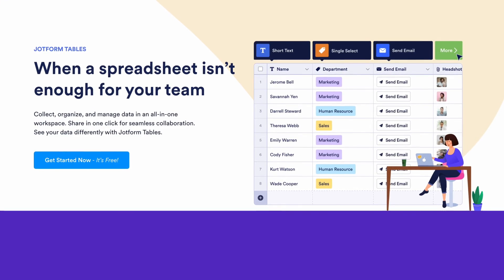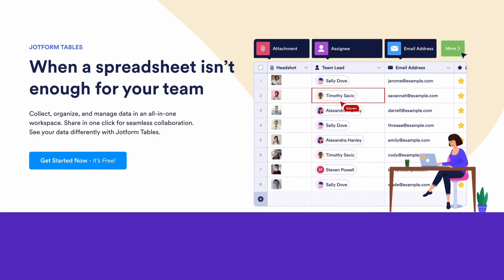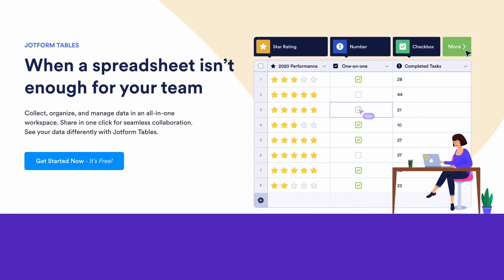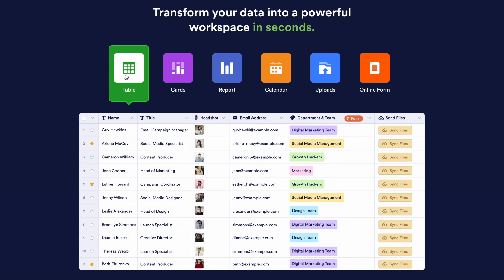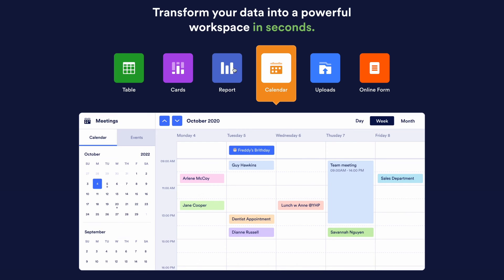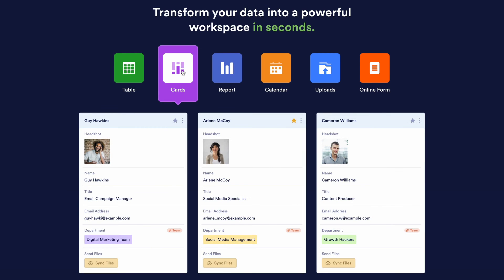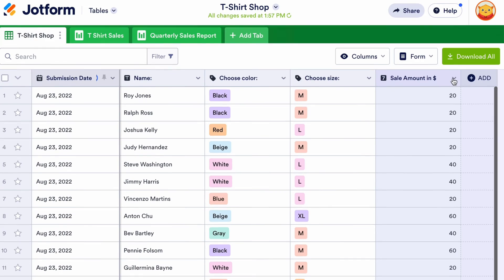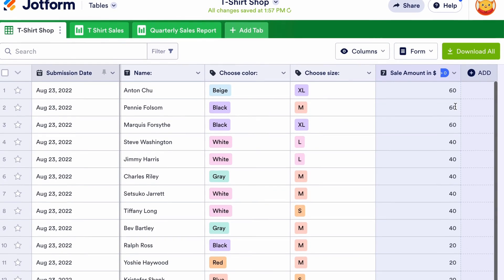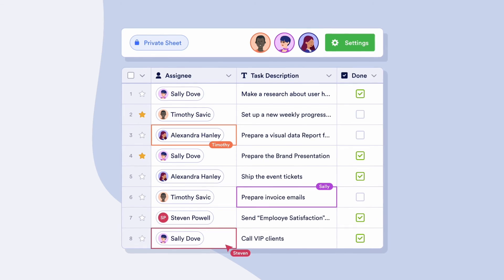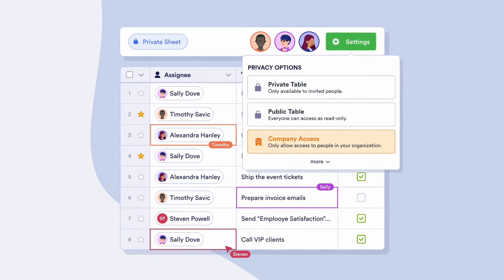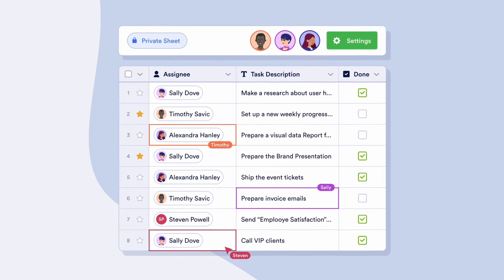When payments start to roll in, you can easily manage all customer payment data through JotForm as well. Collect, organize, and manage your payment form responses with JotForm Tables, our powerful spreadsheet database software. You can quickly switch between spreadsheet, calendar, and card view to organize your data the way that works best for you. JotForm Tables also allows you to easily search through payment submissions, assign tasks to team members, and collaborate with others so you never lose track of a payment again.